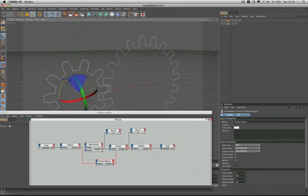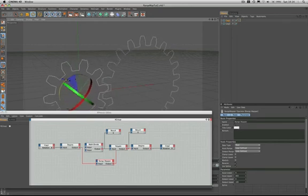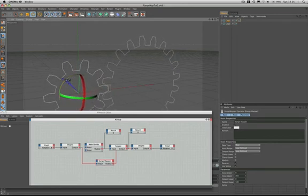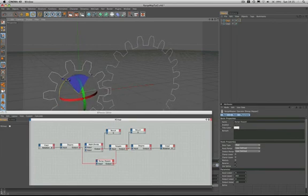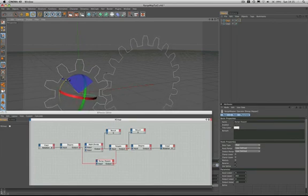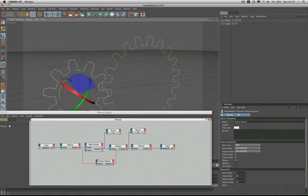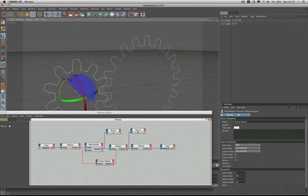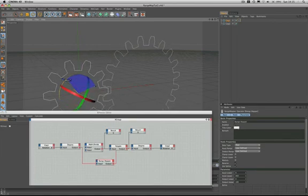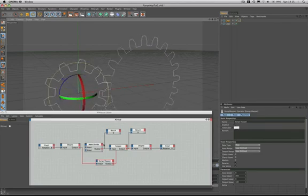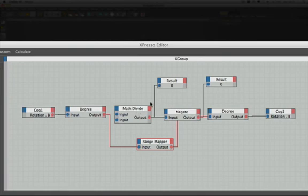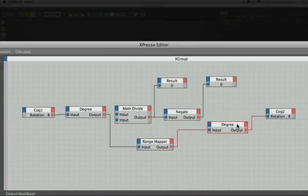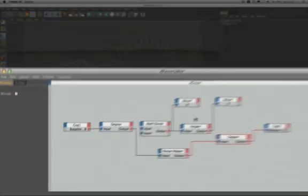So there's another really good use for the node, it's absolutely superb for doing gears. Very easy, far more easy than having to divide first and then play around with negate. I mean alright, that's not difficult, but it's just nowhere near as elegant, I'm sure you'll agree. So if you're doing gears, always go for the range mapper node, it's ideal for them.